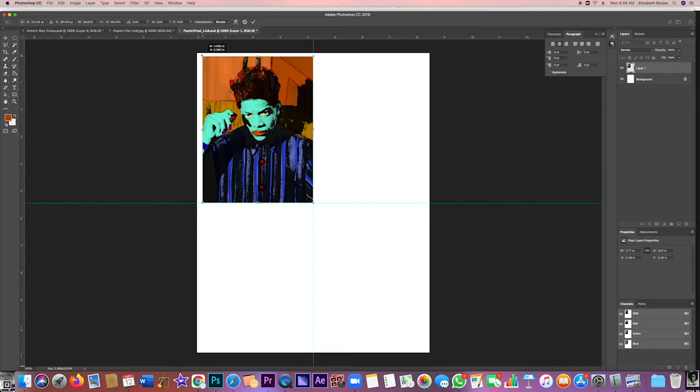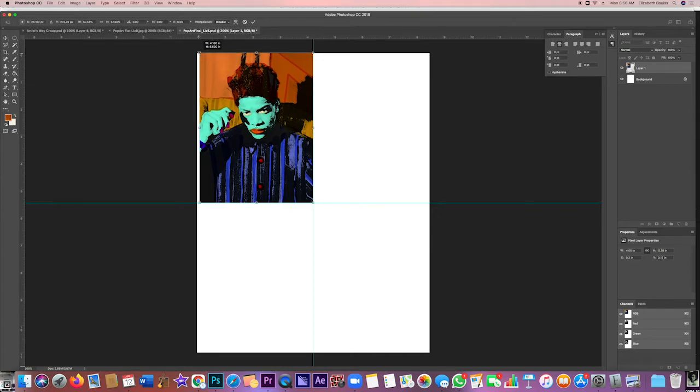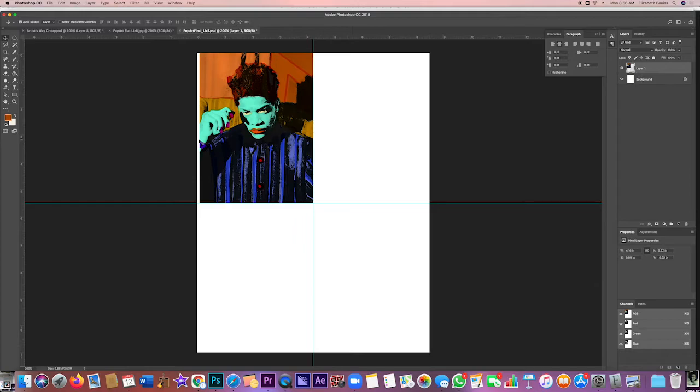So I'm holding the Shift key down and dragging that. So there it is, and there's a little bit of white, which is fine. We'll get rid of that later.